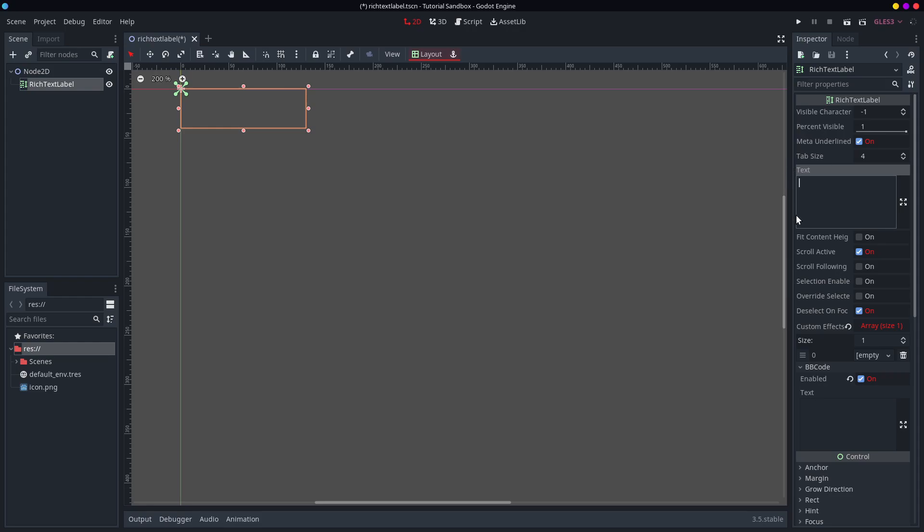Hello and welcome. So today we are going to be taking a look at the very excellent and useful rich text label.